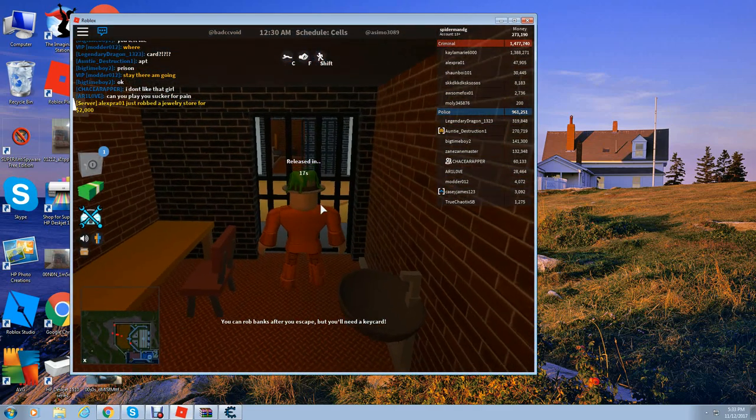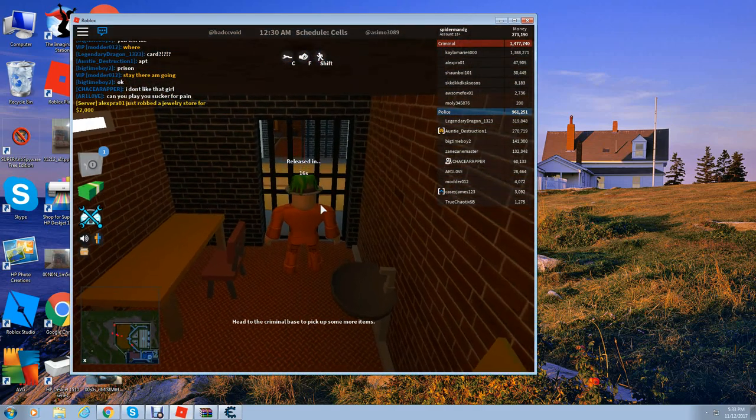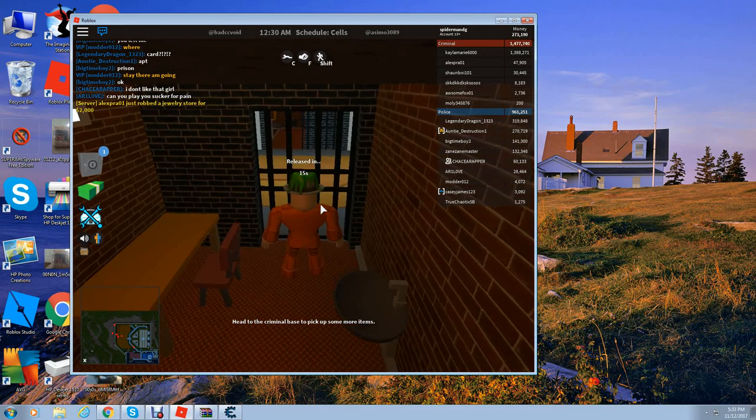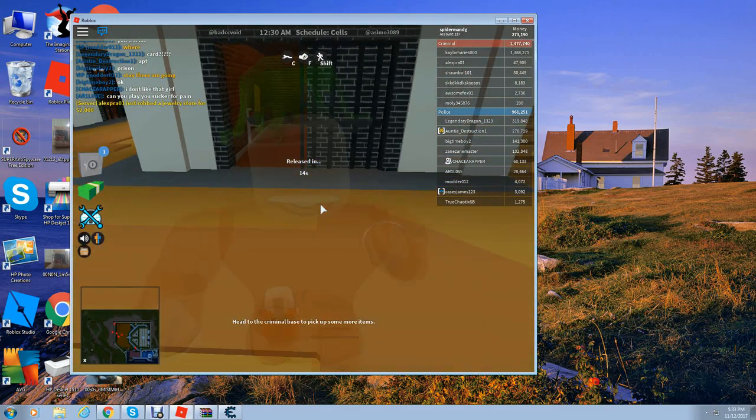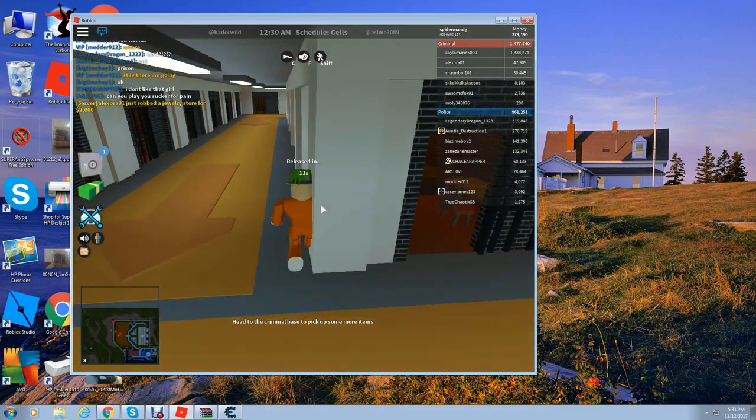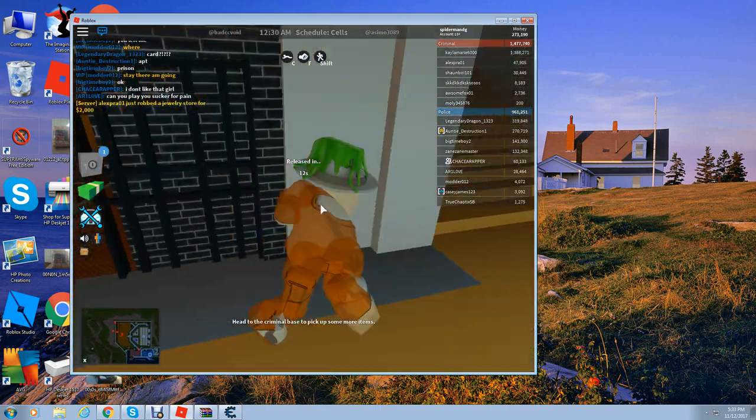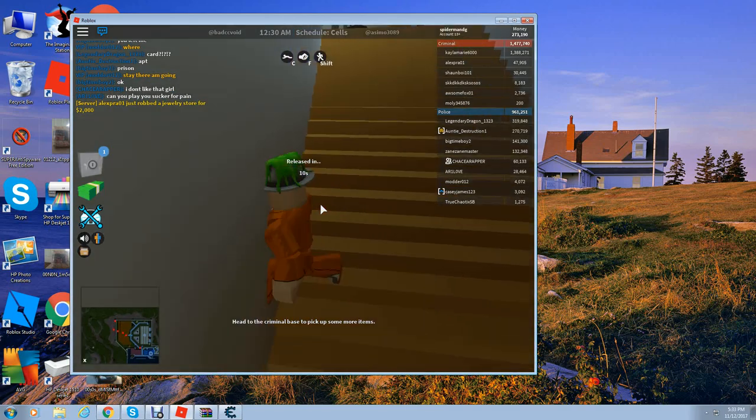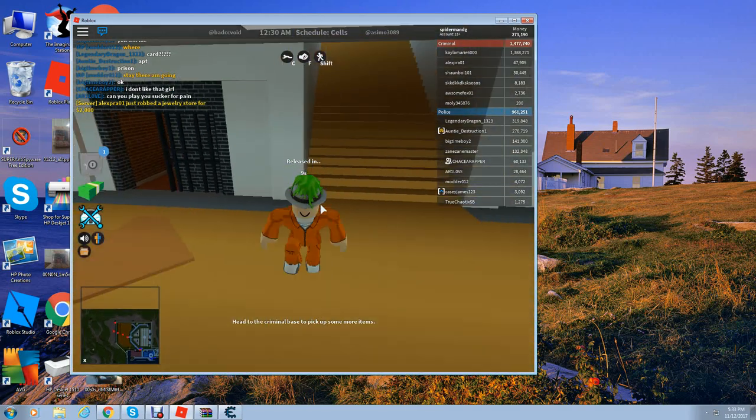OK guys, here we go. One, two, three. There you guys have it. I can walk through any wall in Roblox.